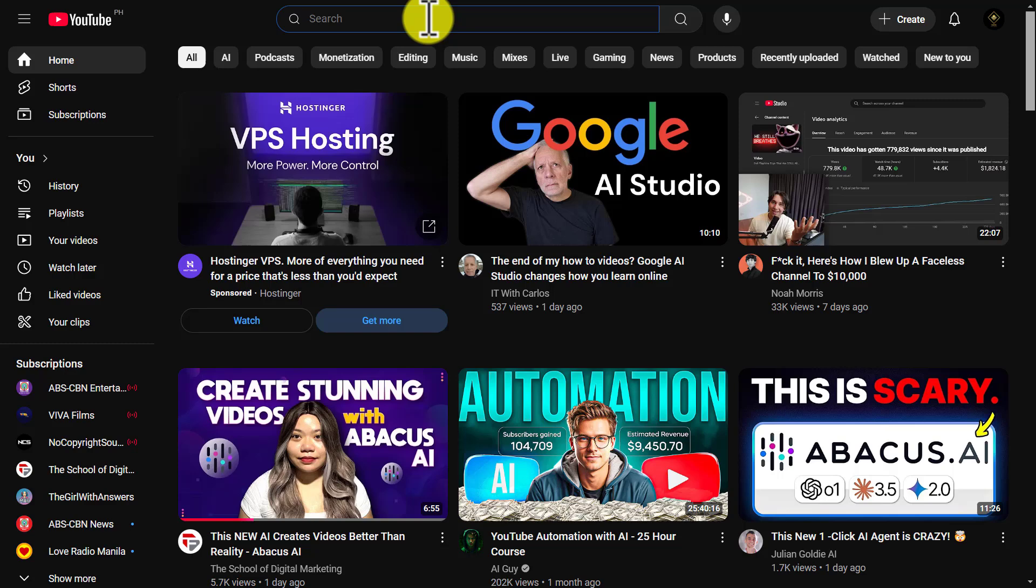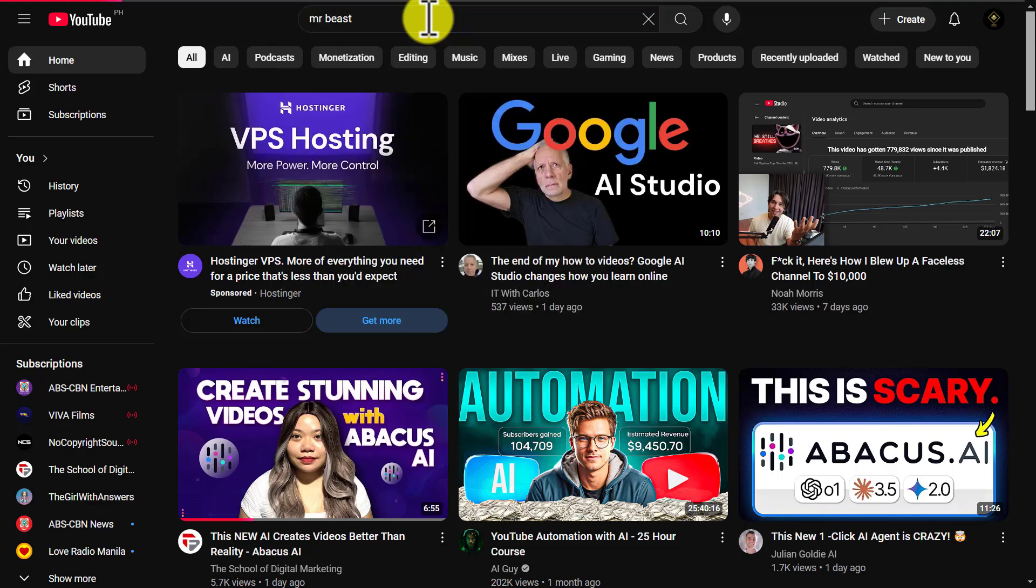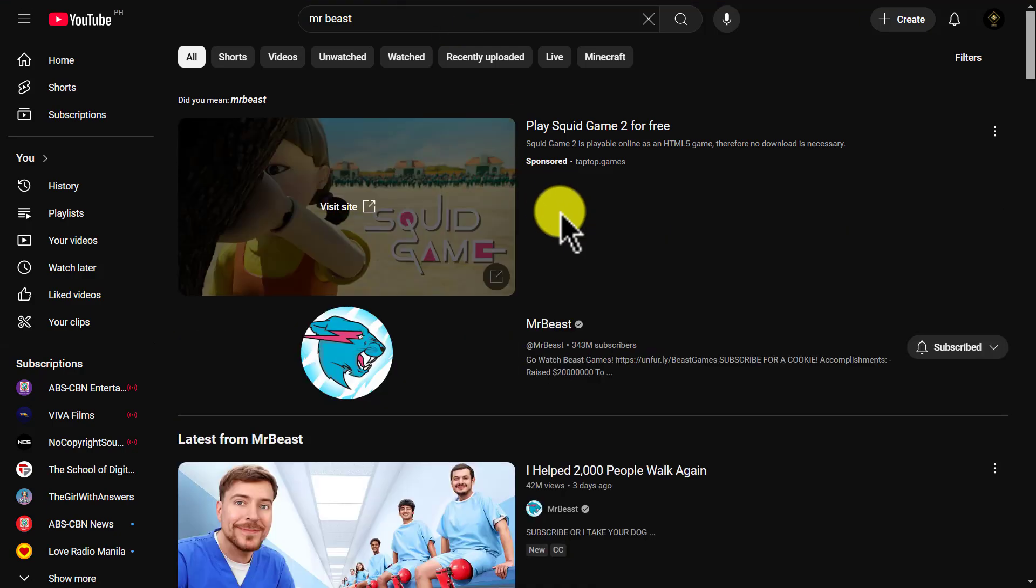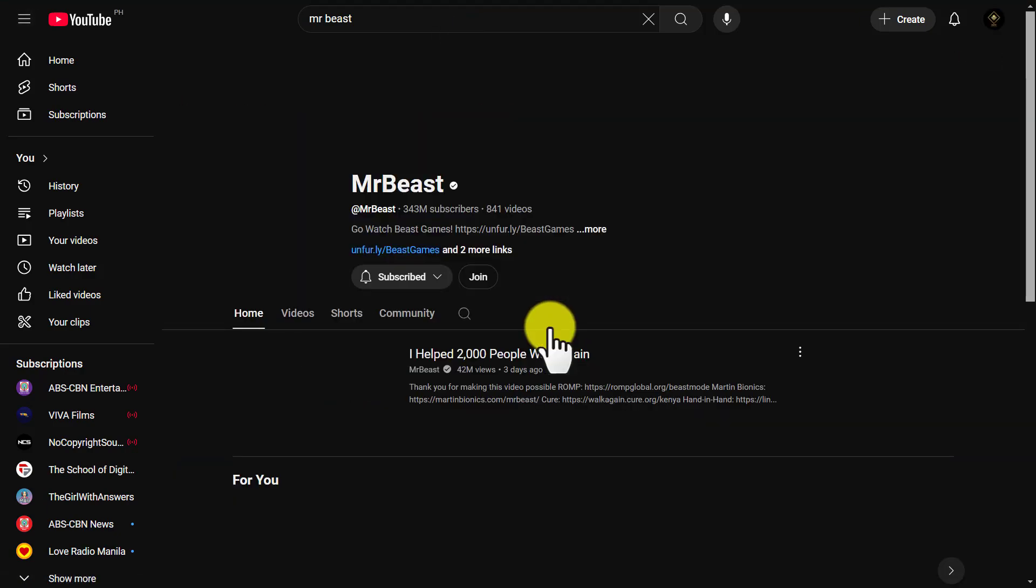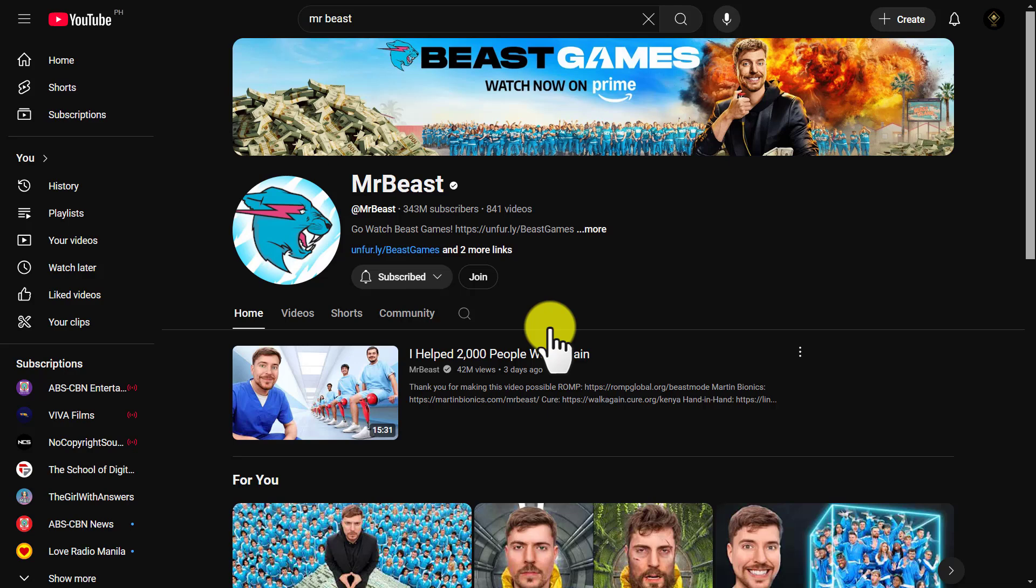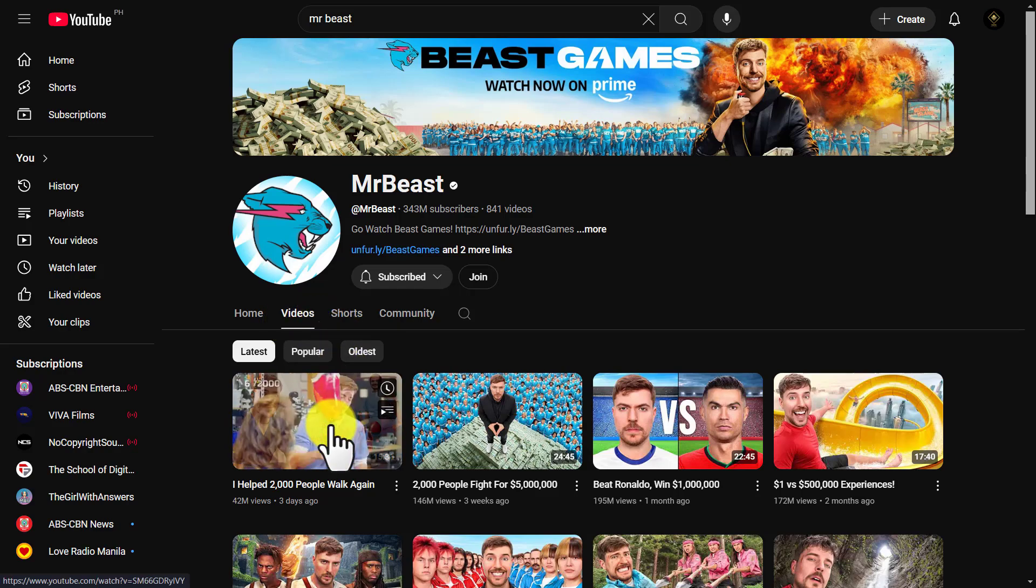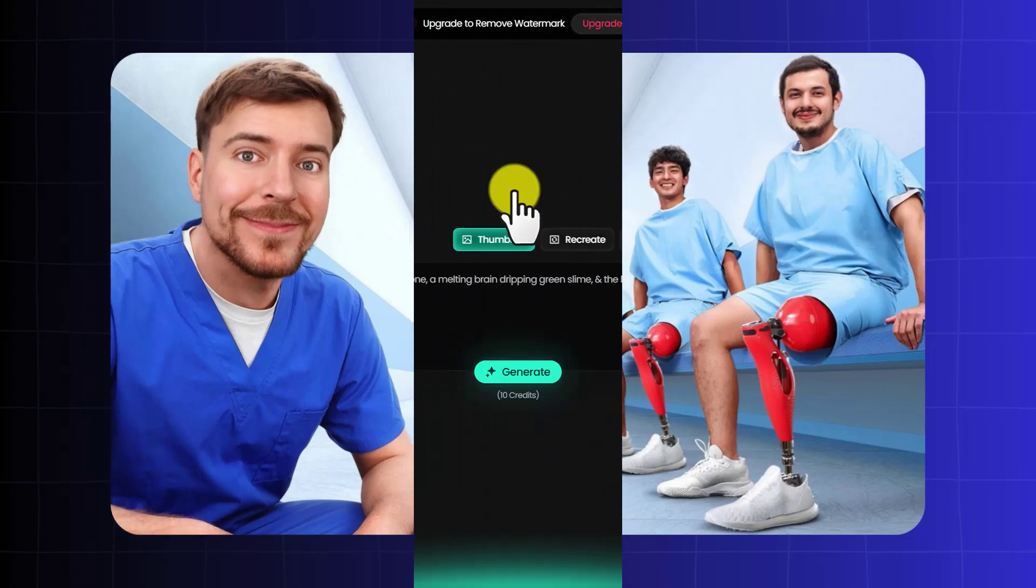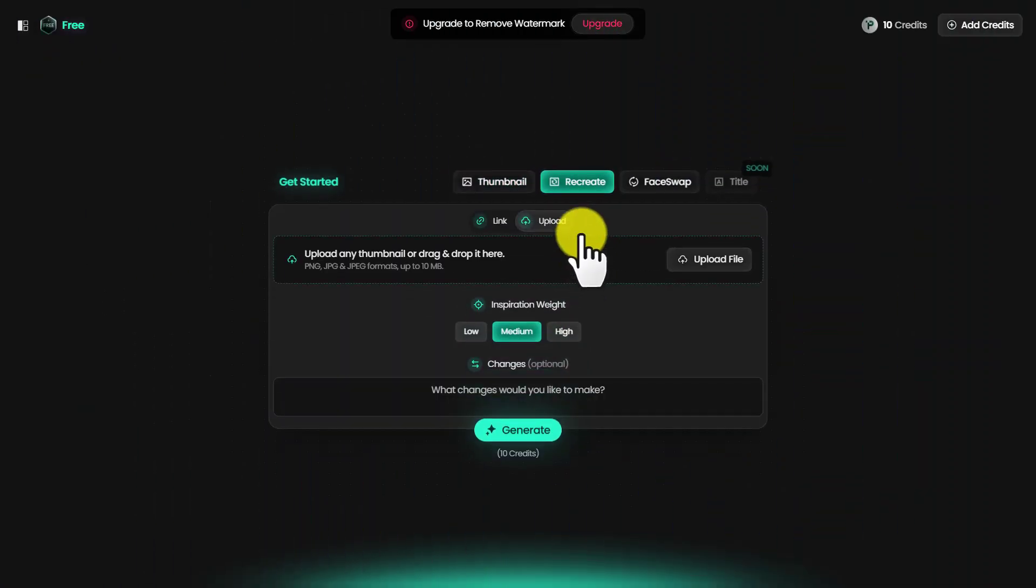Head over to YouTube. Find a thumbnail that you want to recreate. For example, I'm going to search for MrBeast. Go to his channel and go to videos. Find a thumbnail you want to recreate. Let's take the first one. Go back to Pixels and click on recreate.